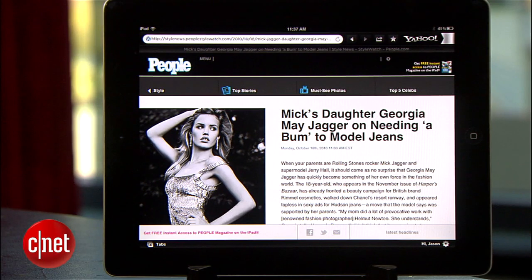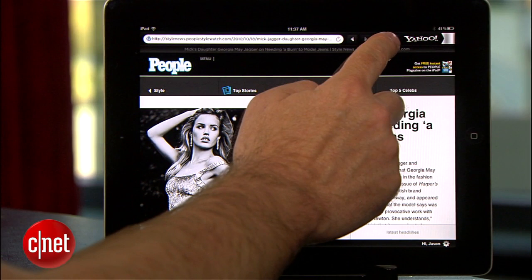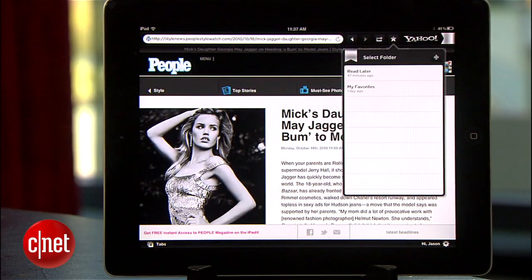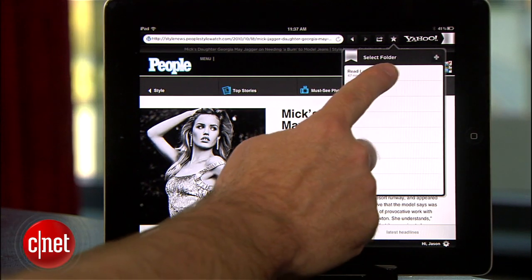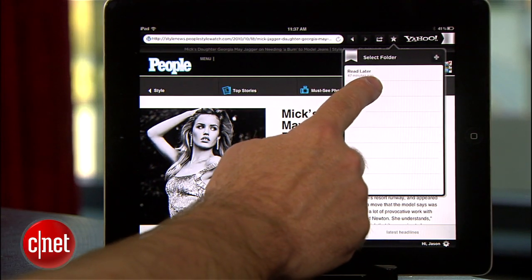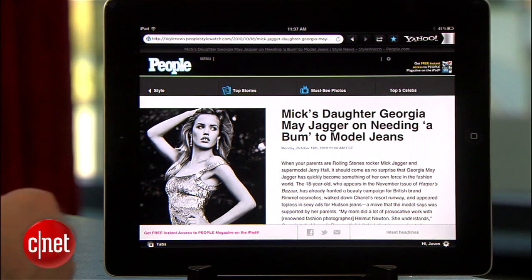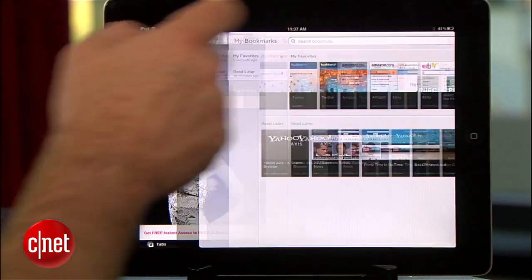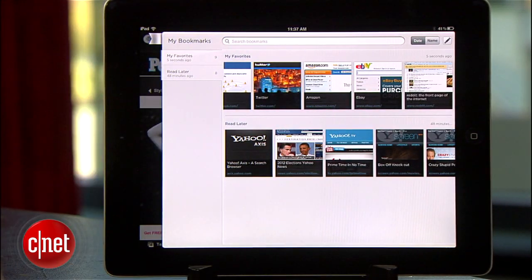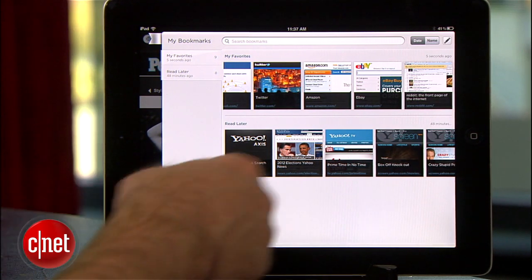If you discover a website you want to look at later, you can either save it as a bookmark or add it to your read later list. To save as a bookmark, just touch the star icon to the left of the Yahoo logo and select where you want to put it. When you touch the silver ribbon on the far right, you'll bring up your bookmarks and read later links for easy access. If you have a lot of bookmarks, you can also use the search bar at the top to drill down.